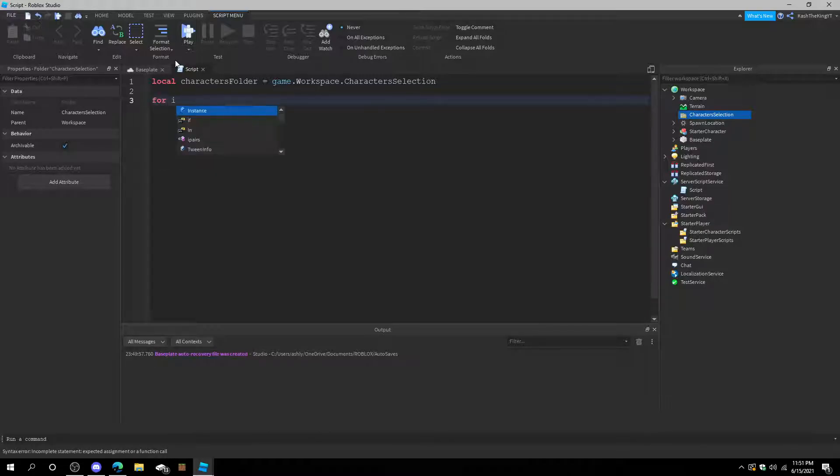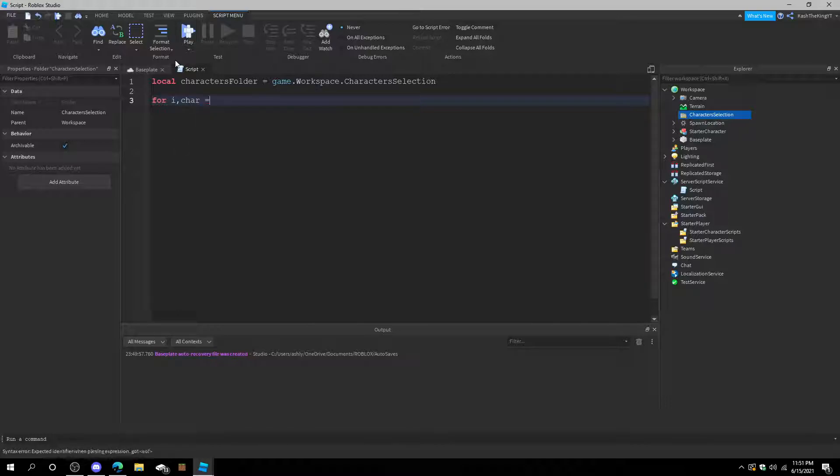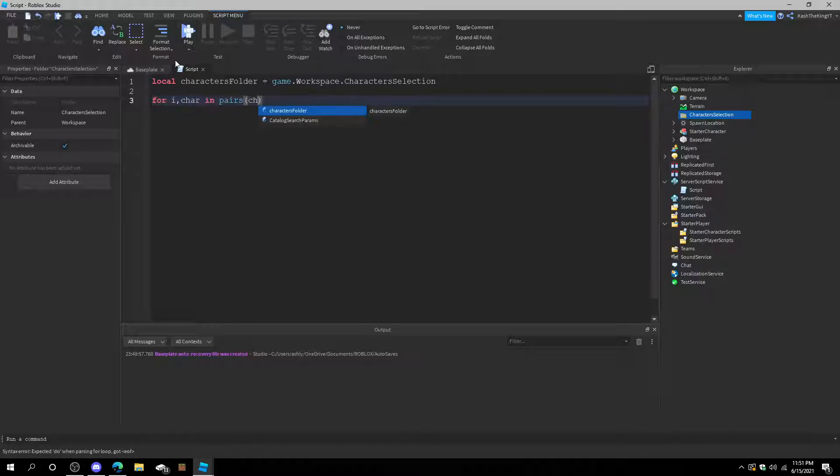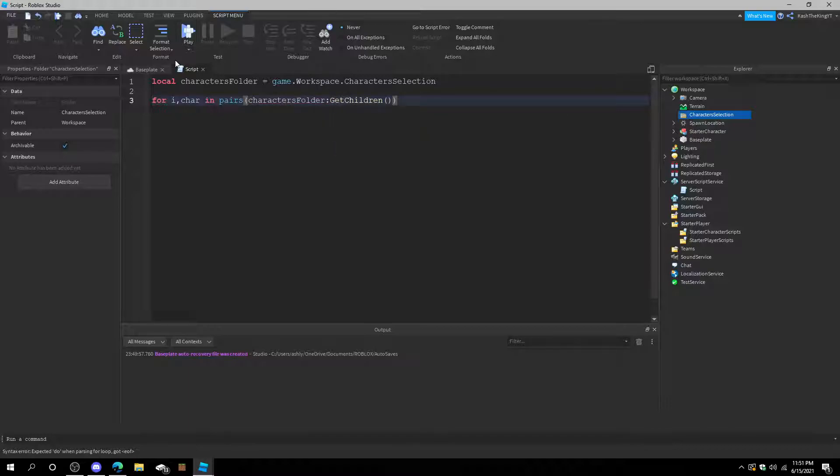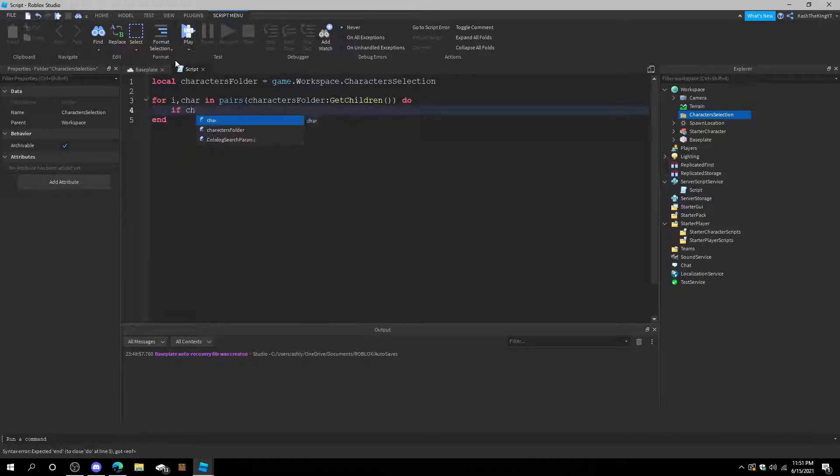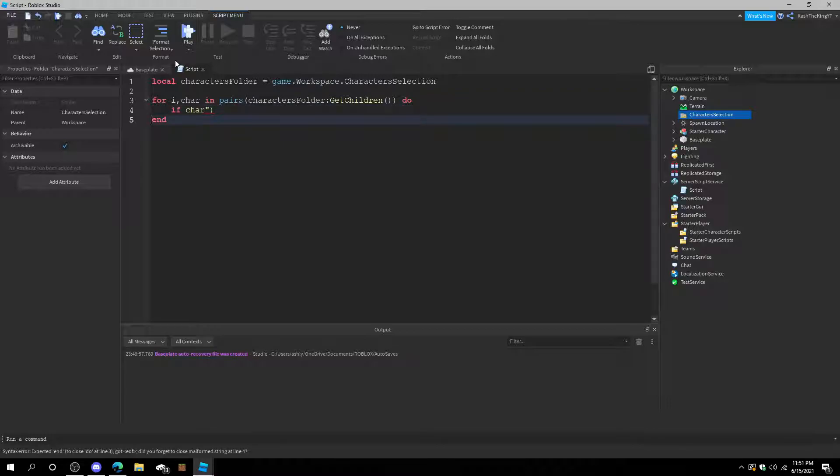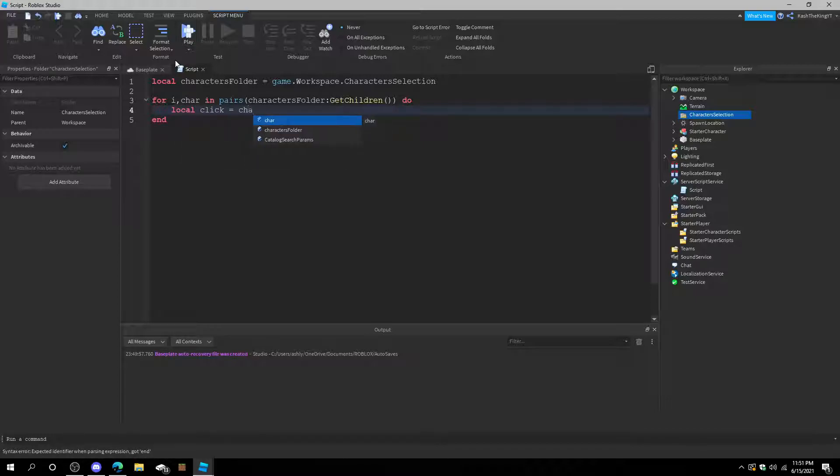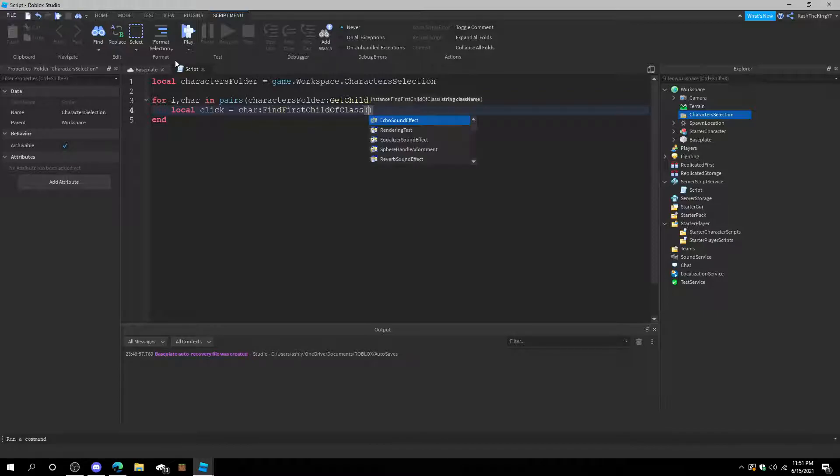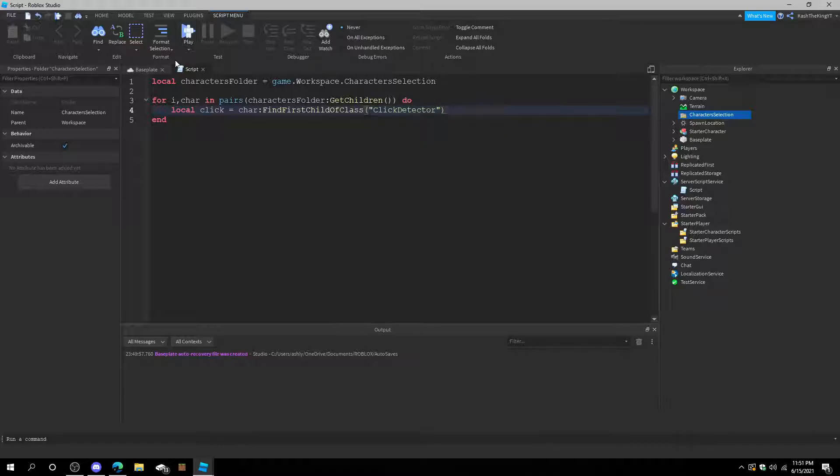Now what we're going to do is for i character in pairs characters folder get children do. If character find first child, we can do local click equals character find first child of class, and the class is a click detector.